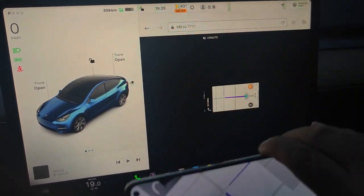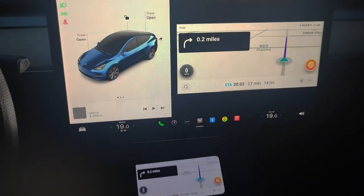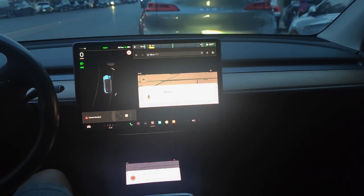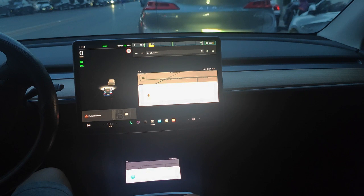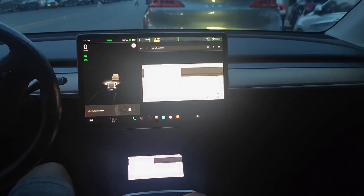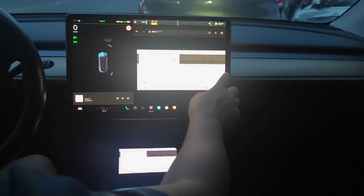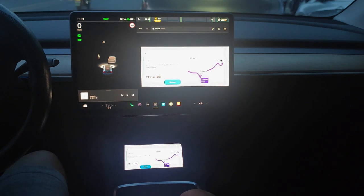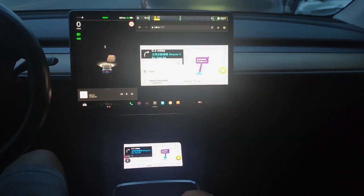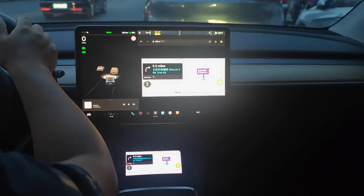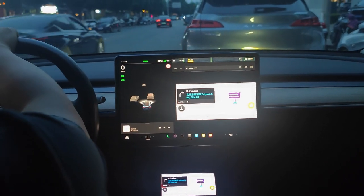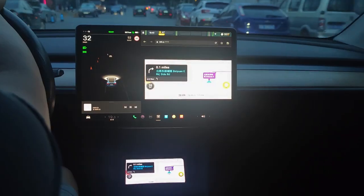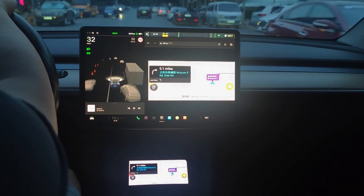We can also manipulate Waze on Tesla's touchscreen directly and use voice input. For example, I say 'Home.' In 0.1 miles, turn right.